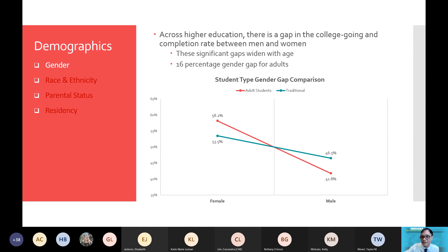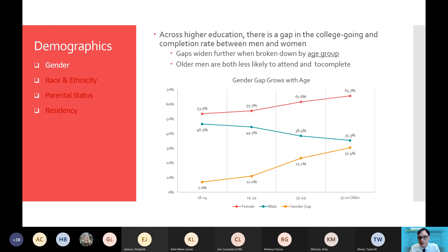As I mentioned, adult learners expand some equity gaps, and that is particularly true with gender. Across higher education, there's a gap in college-going and college completion rates between men and women, and this is only expanded when we look at adult learners. These significant gaps widen with age. We can see here that there is a 16 percentage point gap for adults — 58.2 percent of adult learners are female compared to only 41.8 percent male. This is a statistically significant difference. The real point is that the gender gap only widens with age — the least likely to both attend and complete college are older males. This gender gap for traditional students is only 7 percent, whereas when we move toward age 50 or older, the gender gap is nearly 30 percentage points.